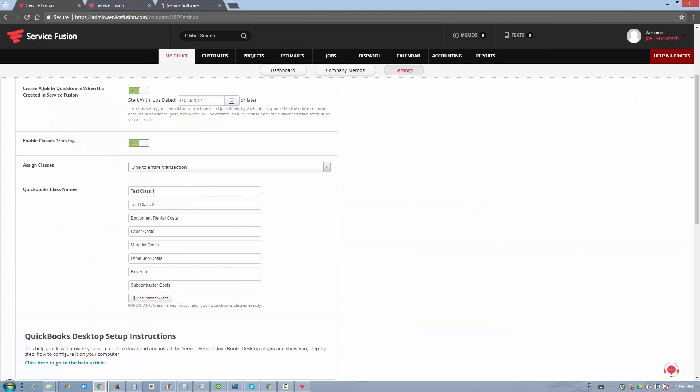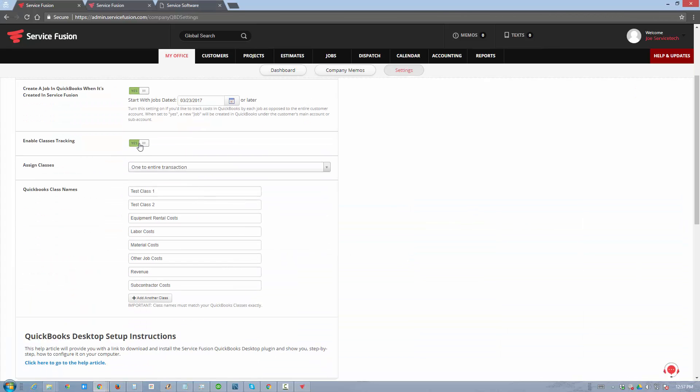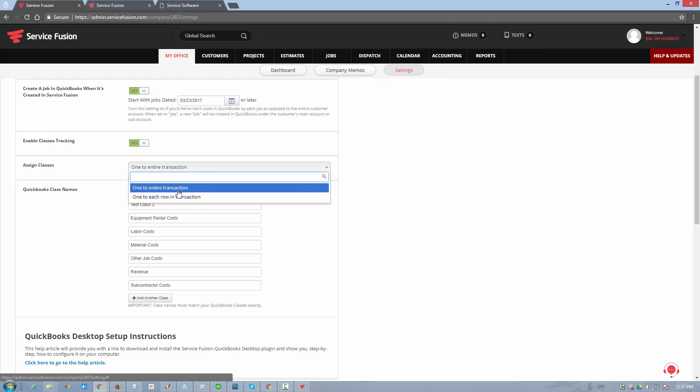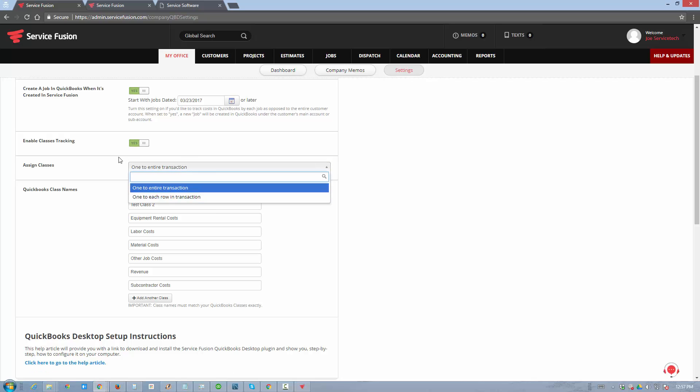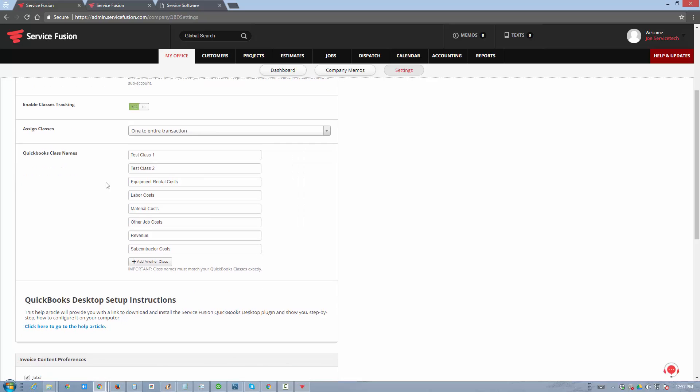The next setting here is classes tracking. If you track classes in QuickBooks, you can mimic that same setup in ServiceFusion, and track your classes on an entire transaction level or each row of a transaction. The setup is identical to QuickBooks. Your class names can be defined here, and if you already have them in QuickBooks, you can just set them up exactly the same.